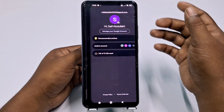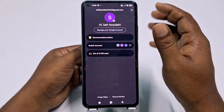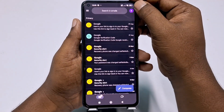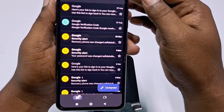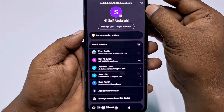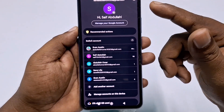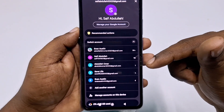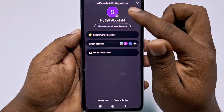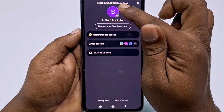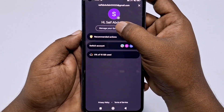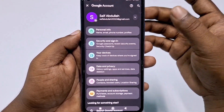After updating, open the Gmail app. You will find this kind of interface. Click on your profile icon, and you will see all of your Gmail accounts listed there. Choose the Gmail account for which you want to turn on two-step verification.